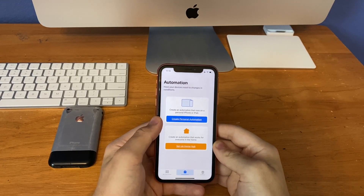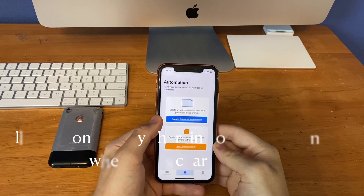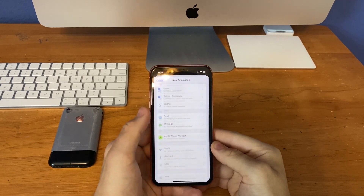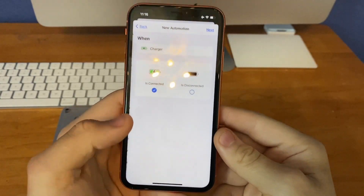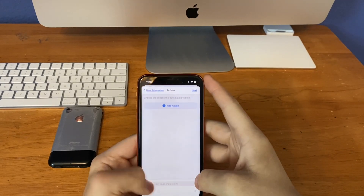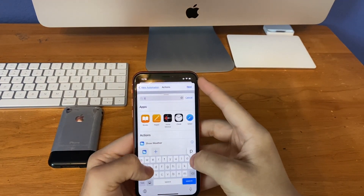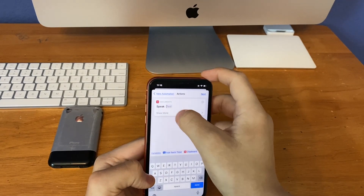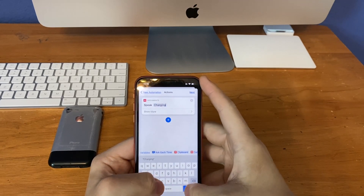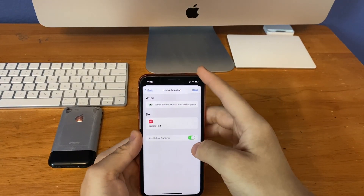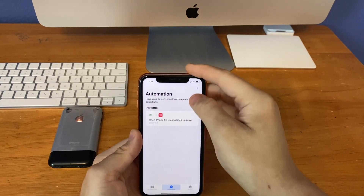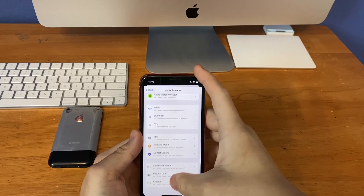The first automation is the ability for your device to say out loud 'charging' when you plug your phone in, or 'not charging' when you unplug it. To enable this, you scroll down to where it says charger, click this, leave it set to 'as it's connected,' then click next, then create an action for speak text, then call this one 'charging,' then click next, then turn off the ask before running, then click done.